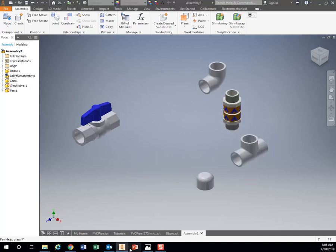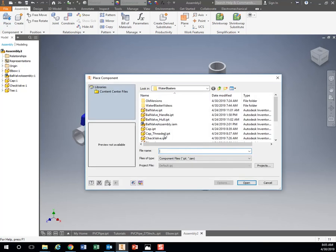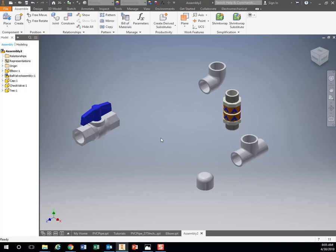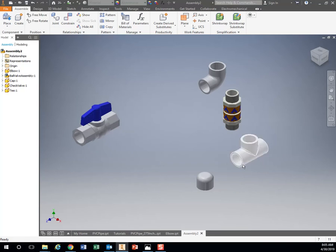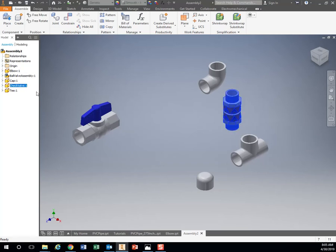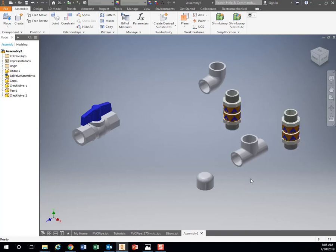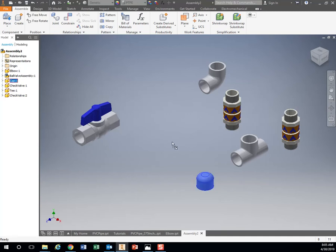If I need another part, I can do place and find it again. I know I need two check valves, so I can click check valve again. Or a shortcut: if I click on my piece on the left hand side, it's highlighted. If I just click on that and drag it over, it's gonna make a copy.